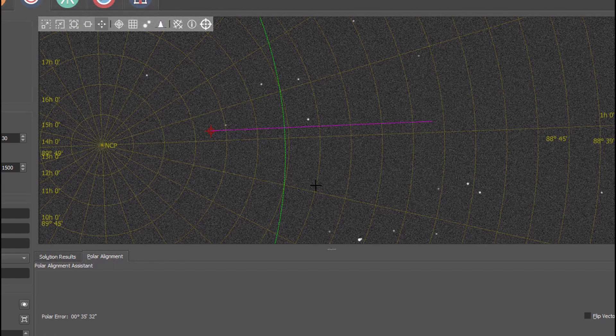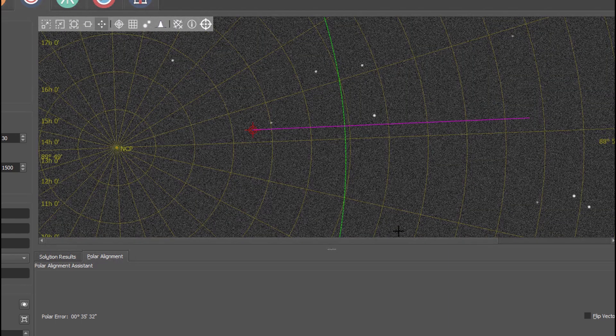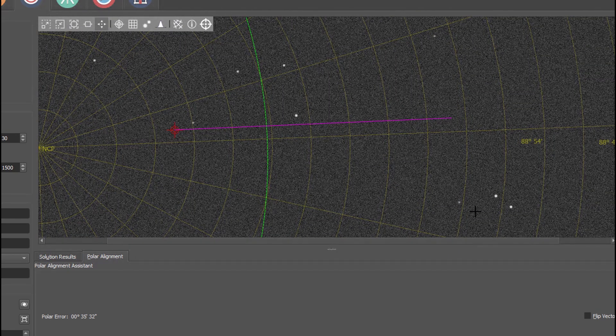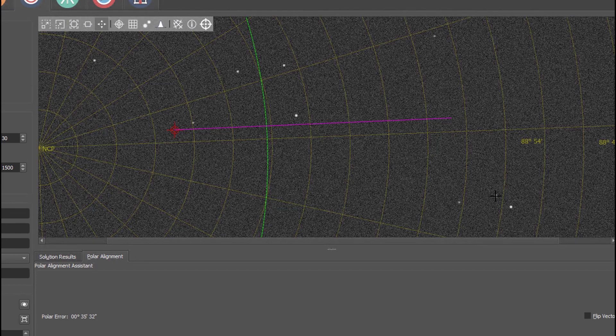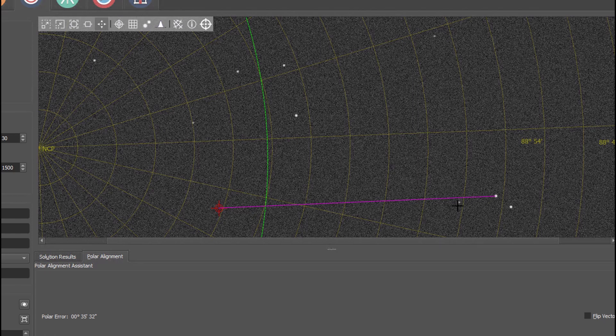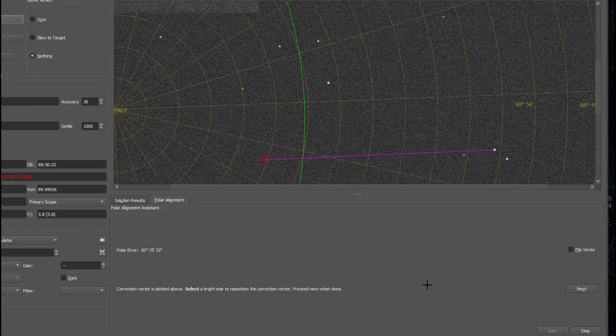If I for instance select this star over here, I can zoom in a little bit, make sure that I really click this star. You now see that this magenta line has become the path that this star needs to travel to end up in this target. Now I can press the next button.